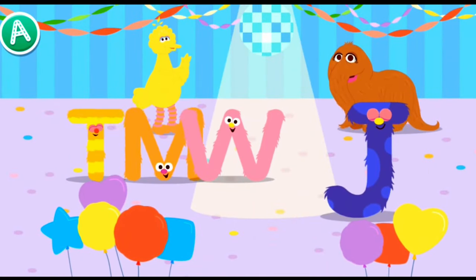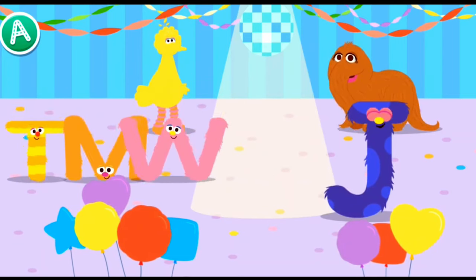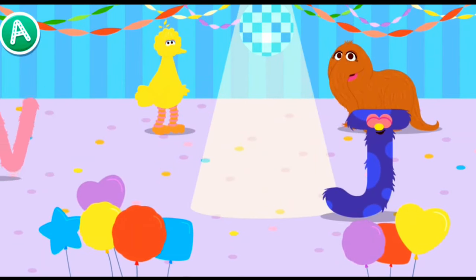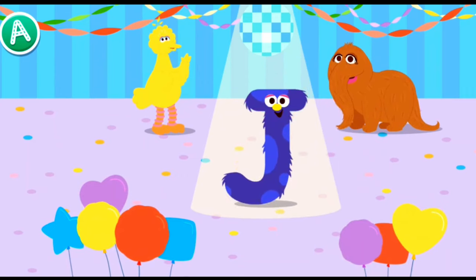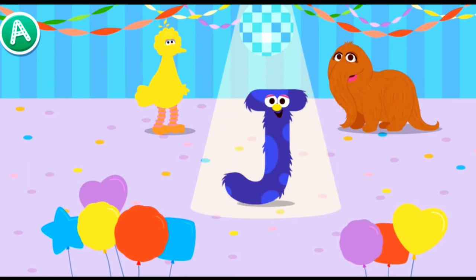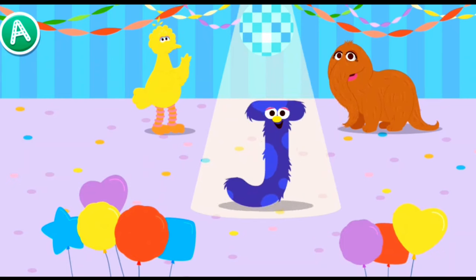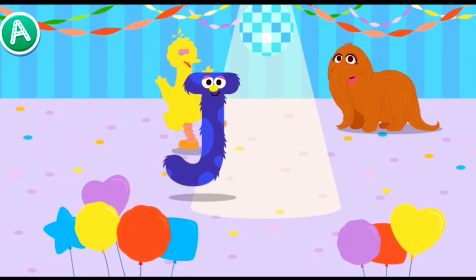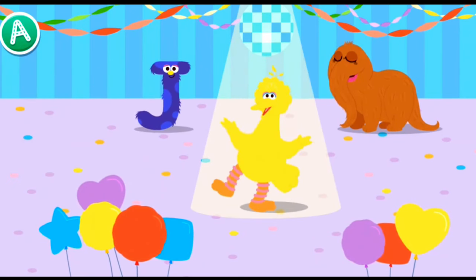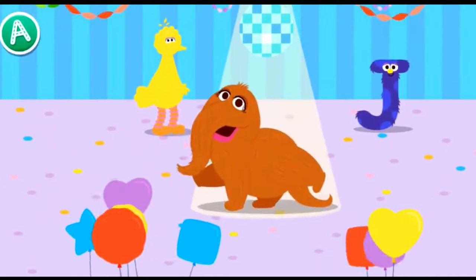Let's make some room for our new letter friend, conga line! Hey, look at that letter move. Way to go, letter J. Check out my bird boogie. I call this the Snuffy Shake.